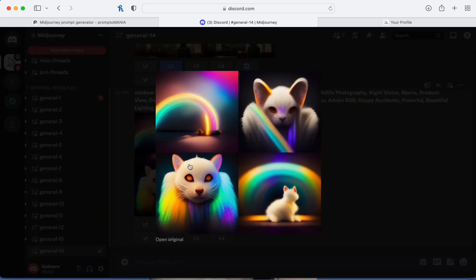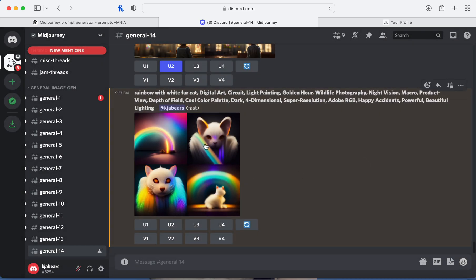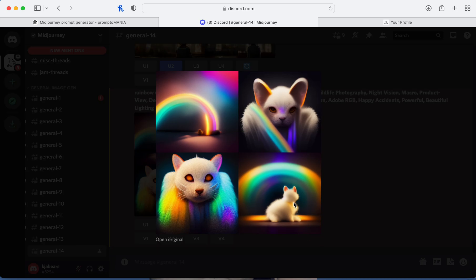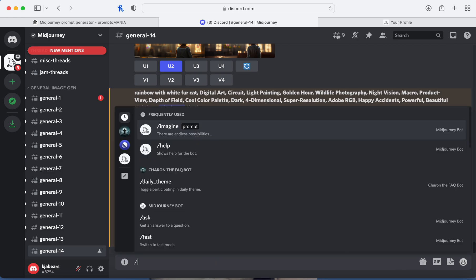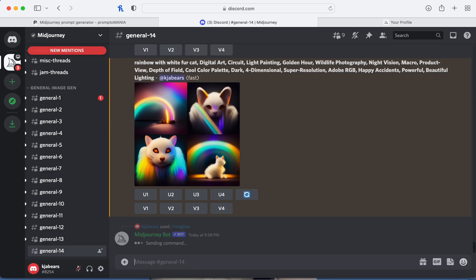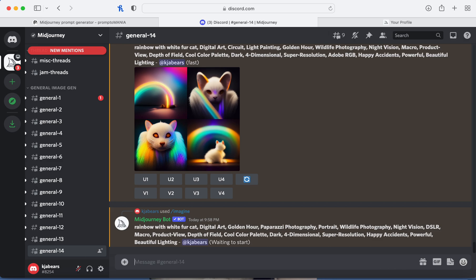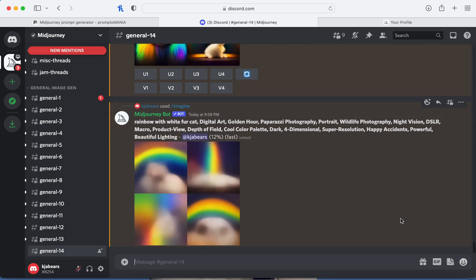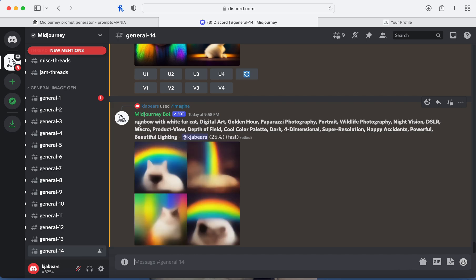So that's the new one with the second prompt — to me it's still kind of weird. These two especially — what the heck's happening? This one's kind of cute with the back turned but that's just a blob. That's pretty much what you do for this website — it helps you with prompts because if you don't know what to write, it adds all the stuff: dark, 4D dimensional, super resolution, happy, powerful, beautiful lighting, photography — all after you write your first part.